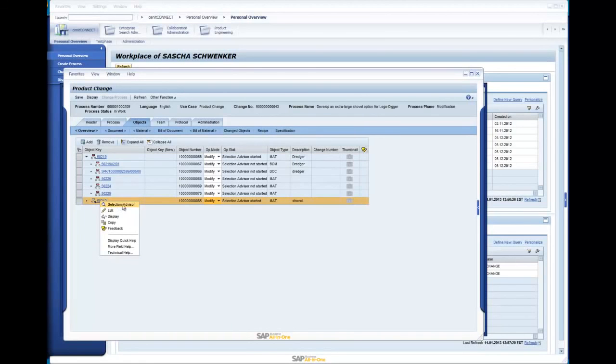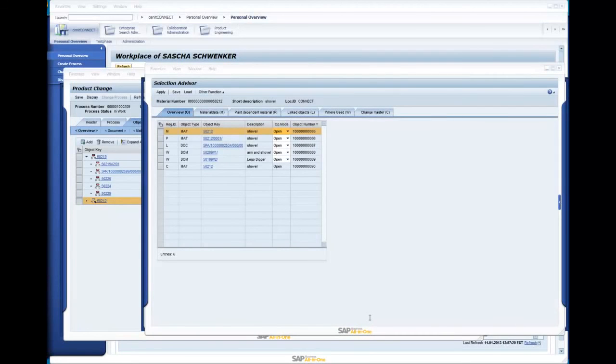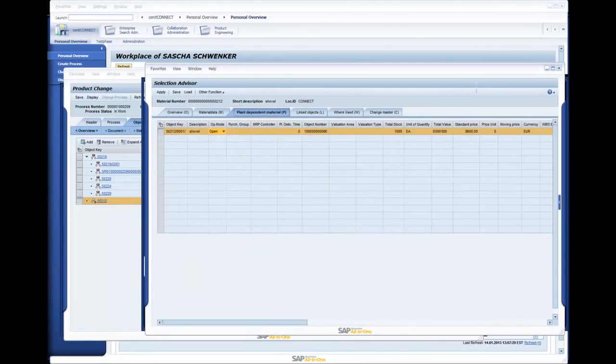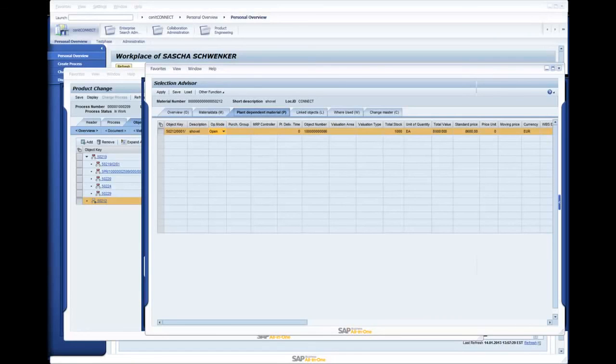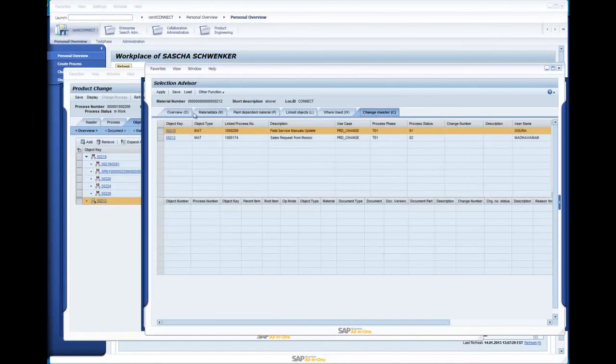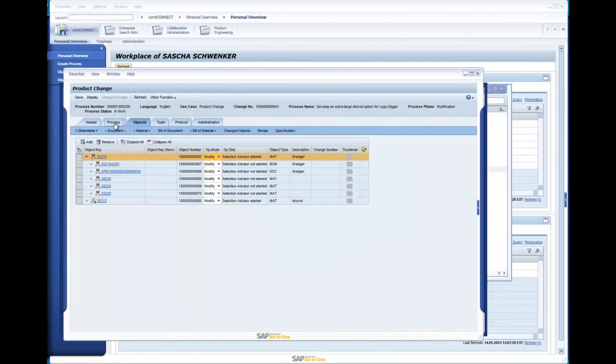The context menu opens an array of functions including the Senec Connect Selection Advisor, which can give me all the relational information of the selected object, such as links to other objects, where used, and plant-specific data such as stock information and price. And this is specifically important if I am about to change a part which is 1,000 times available in stock. That means I need to calculate the scrapping cost into my overall change costs. Another important piece of information I get from the Selection Advisor is: is this part already in a competing change process?